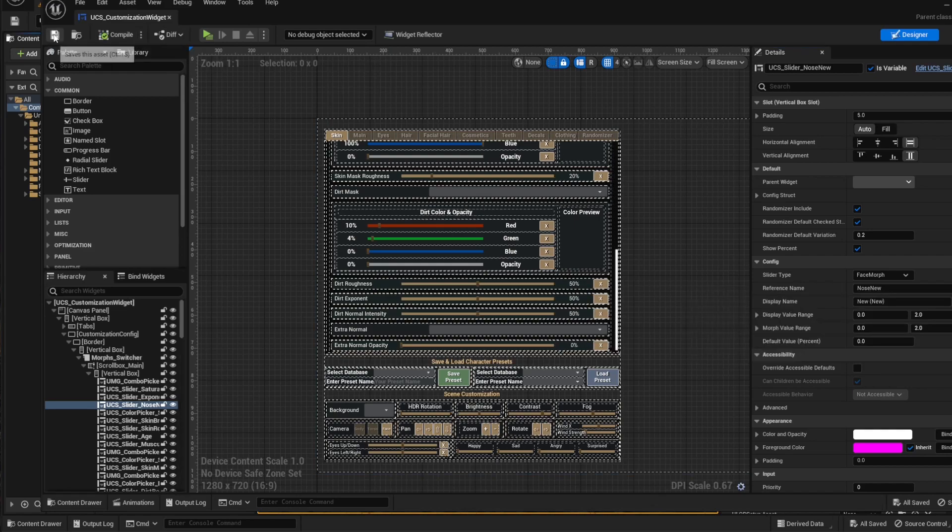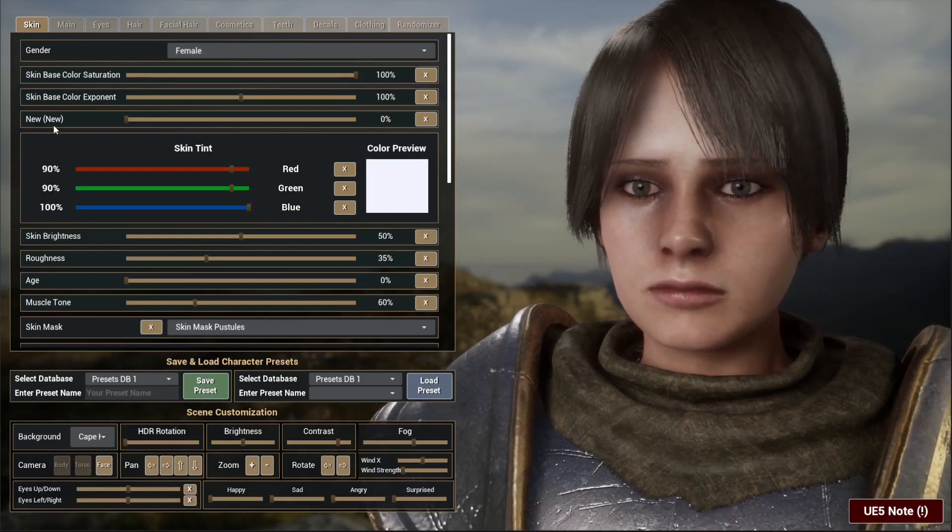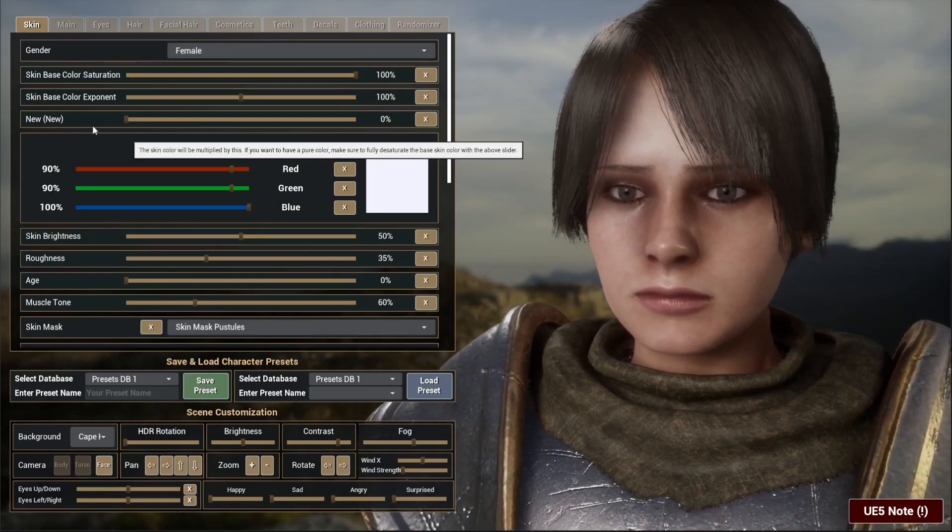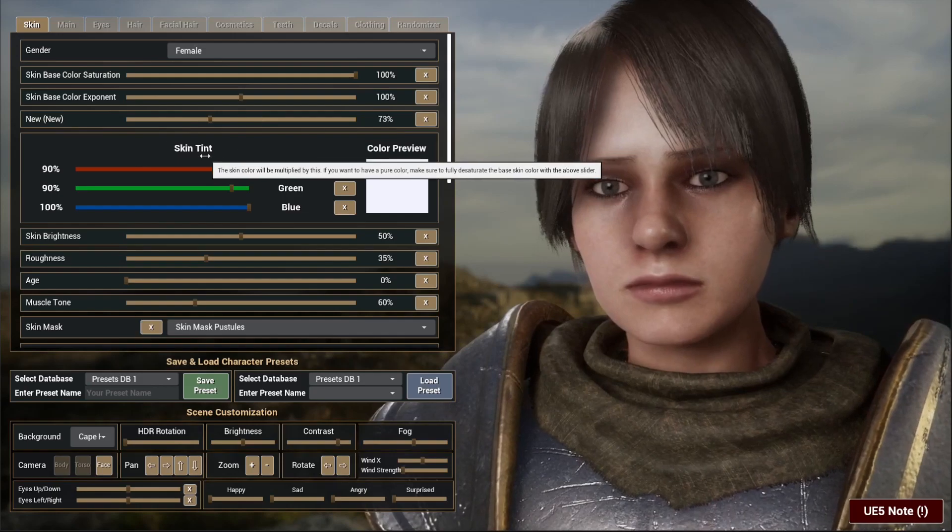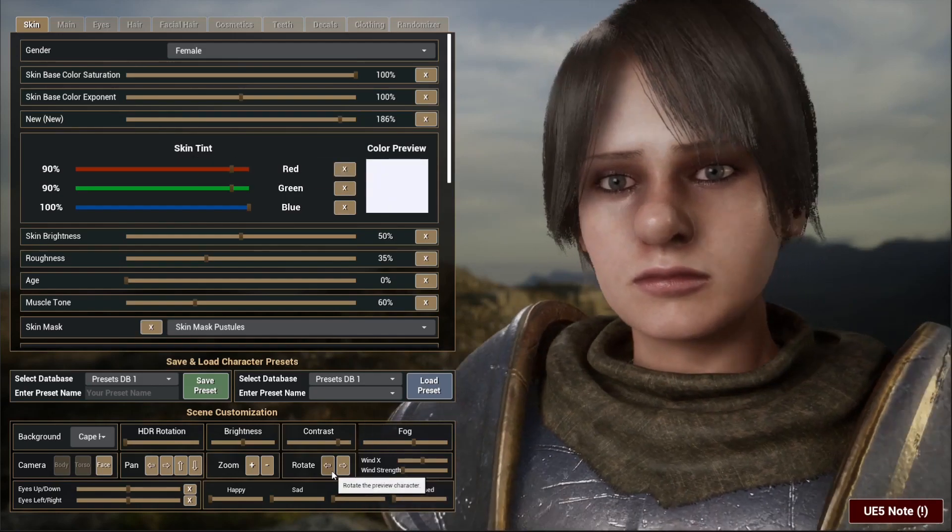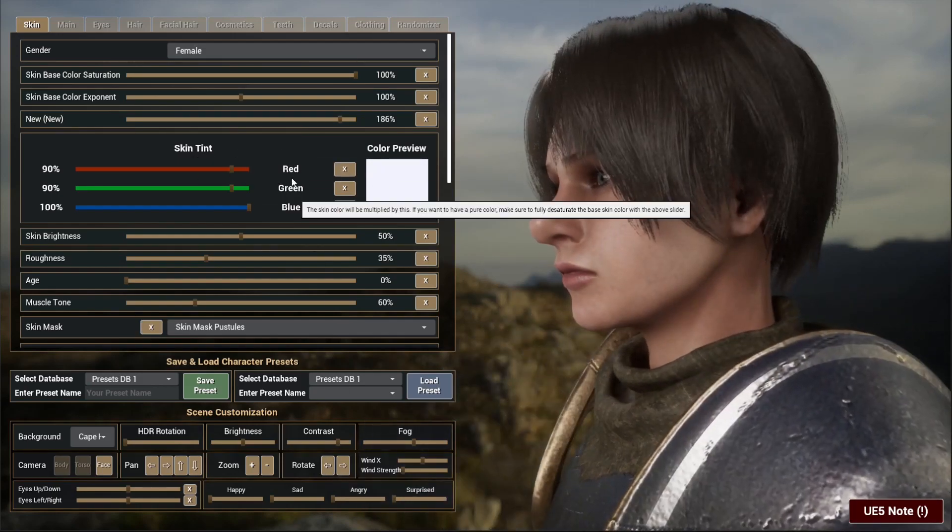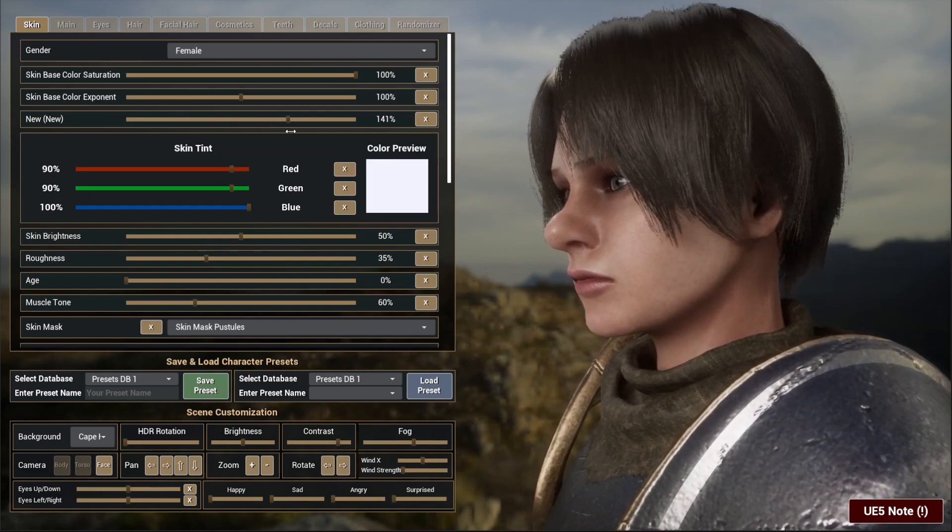And if we hit play now, you will see that we now have this option available, and I can change this in any way I want.